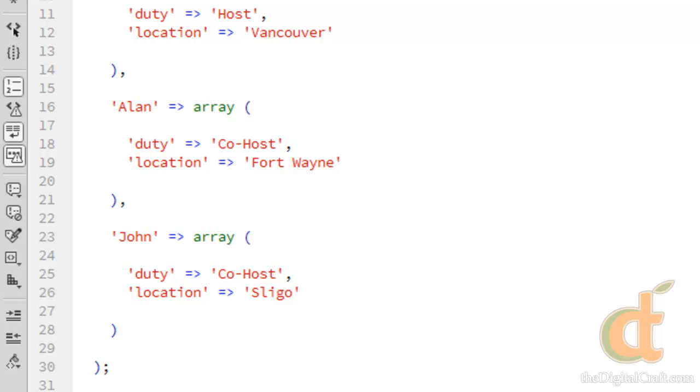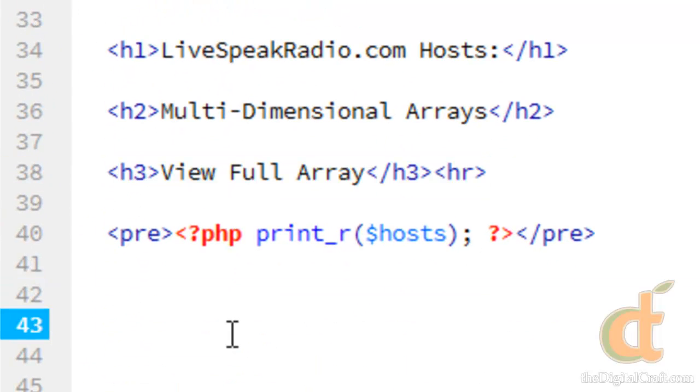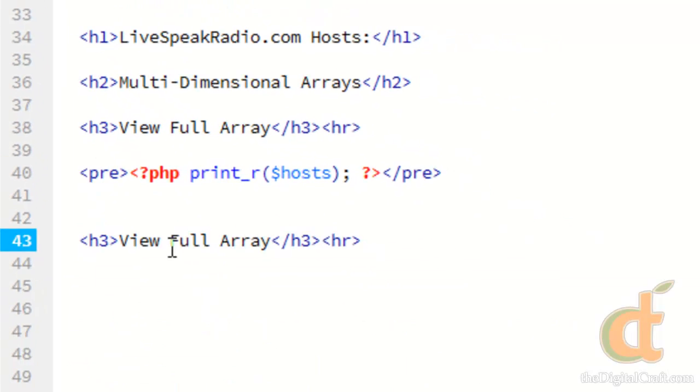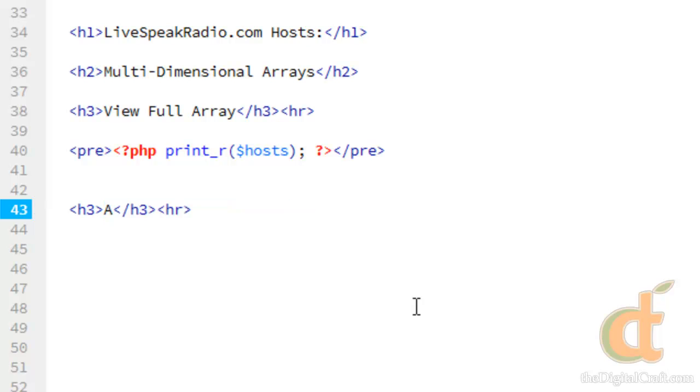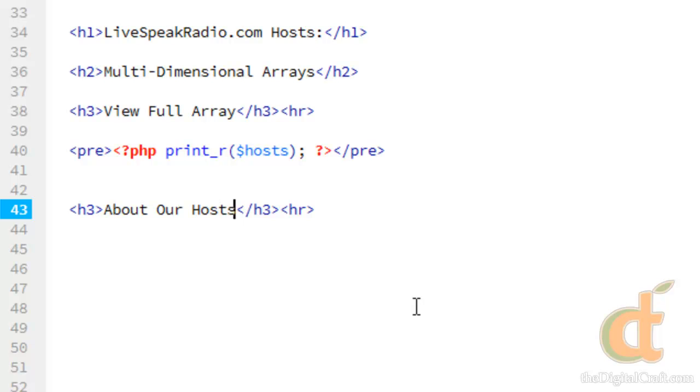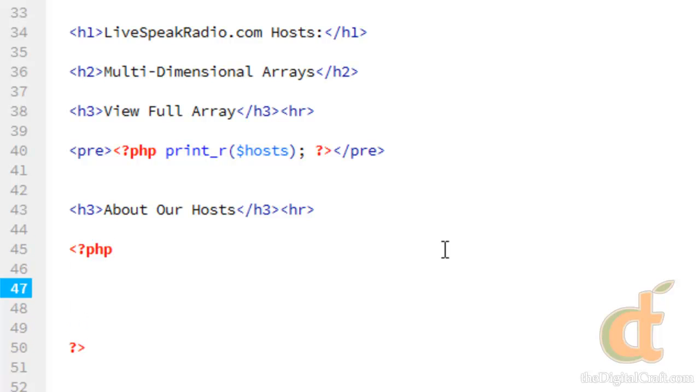And let's go ahead and copy this heading here. And we'll call this About Our Hosts. So, you know, imagine this is our website, our LiveSpeakRadio.com website, and we want to echo out some details about our hosts. So let's do some PHP tags here. And we're going to do a foreach loop.